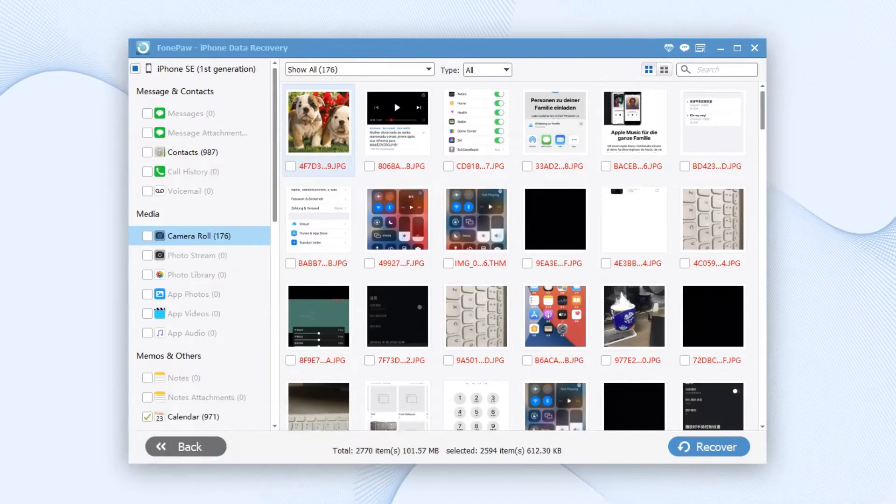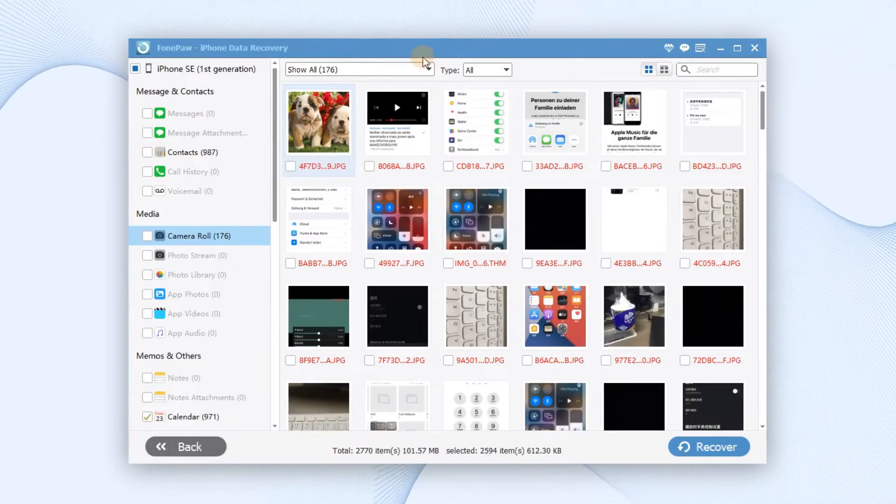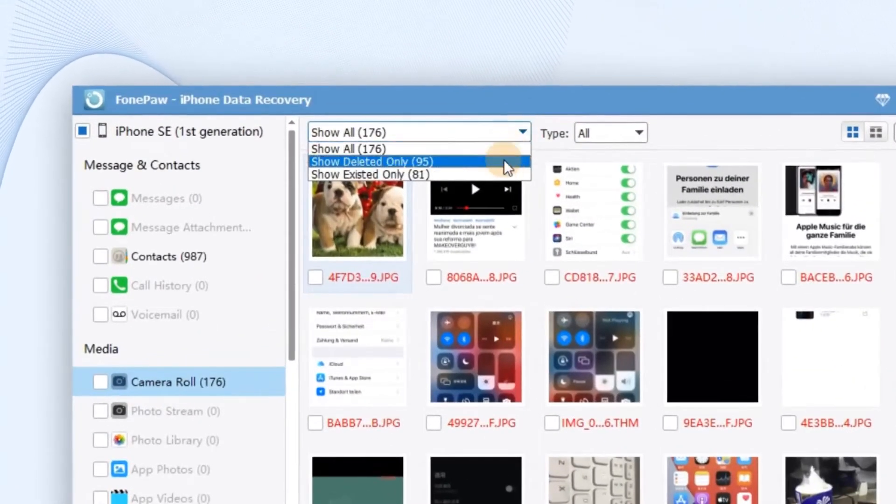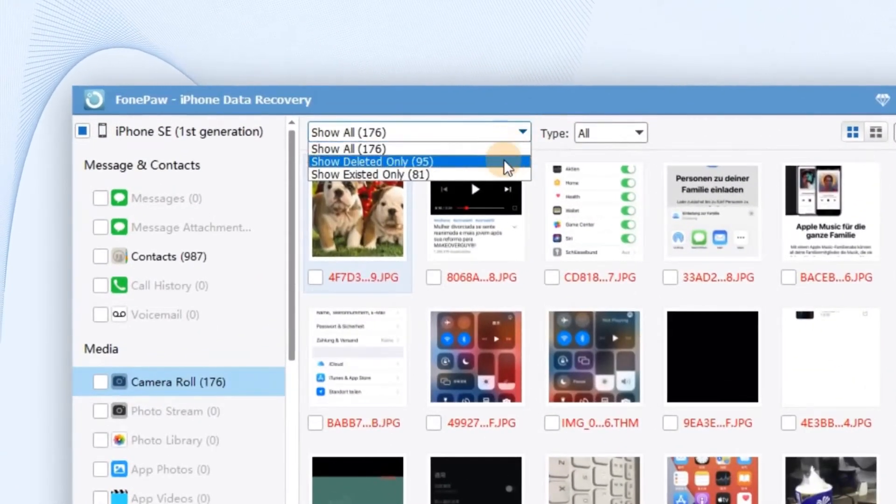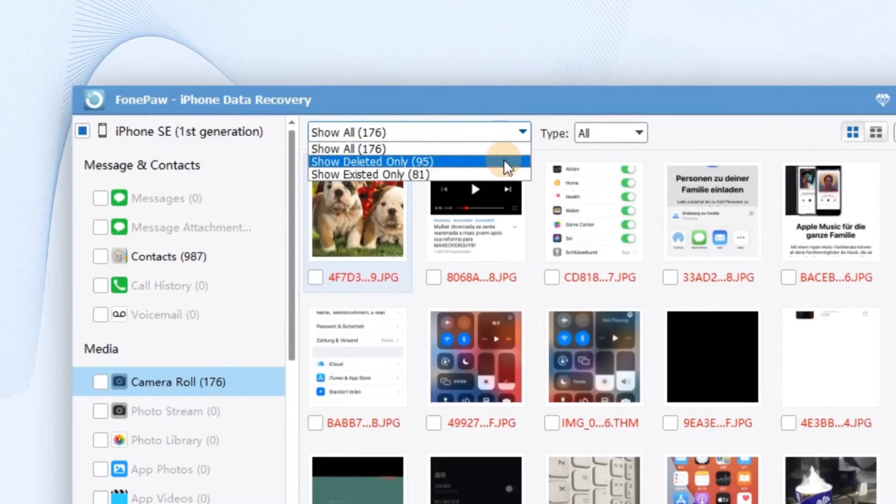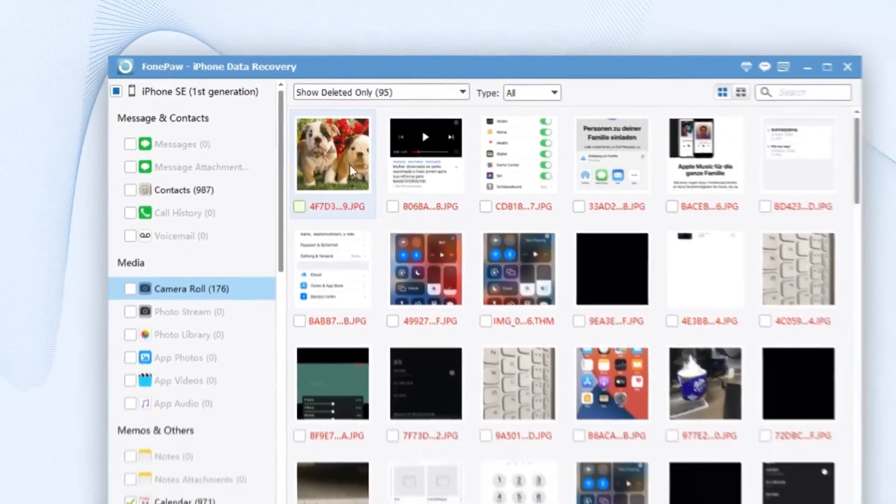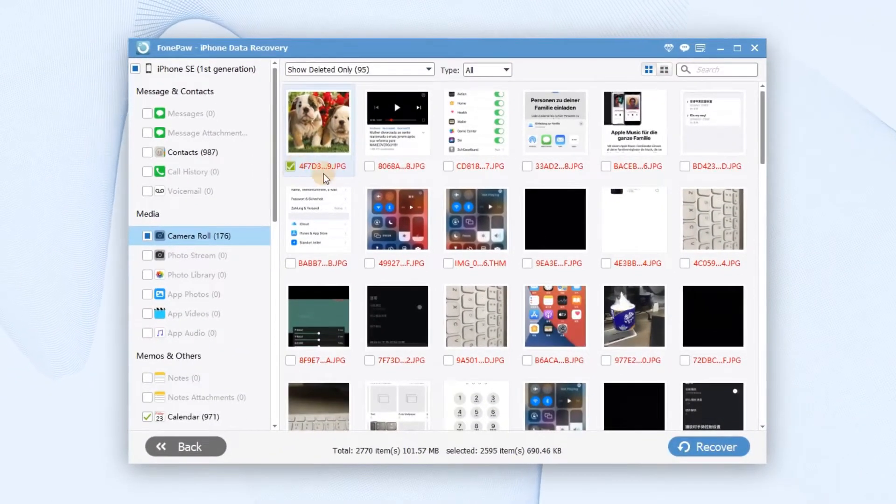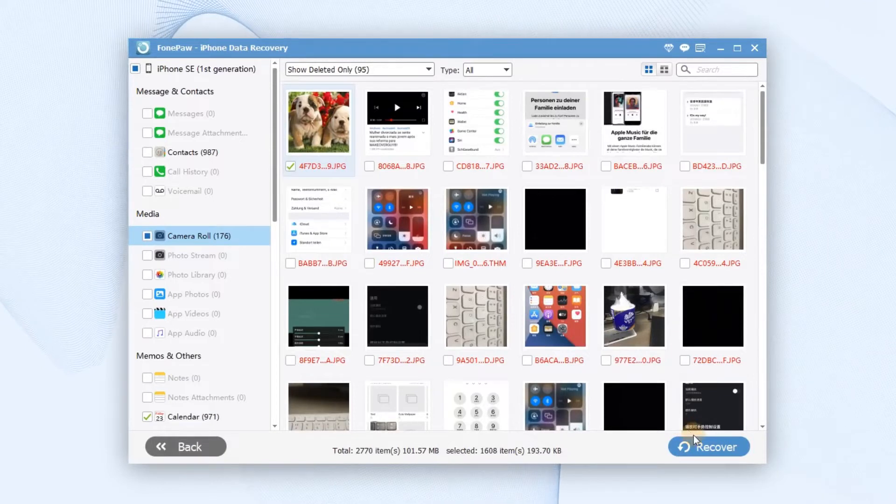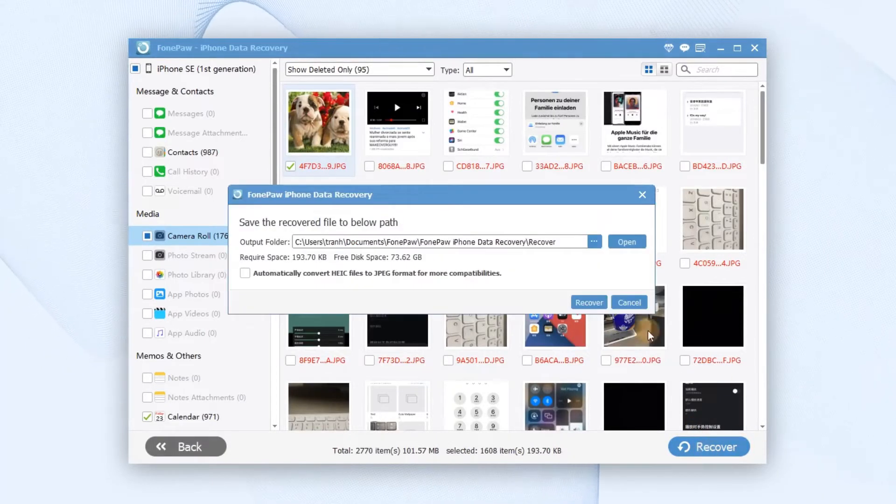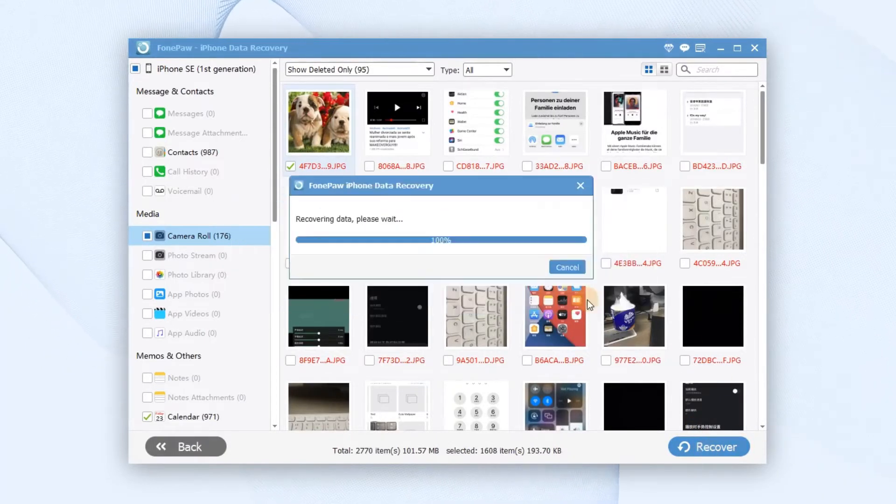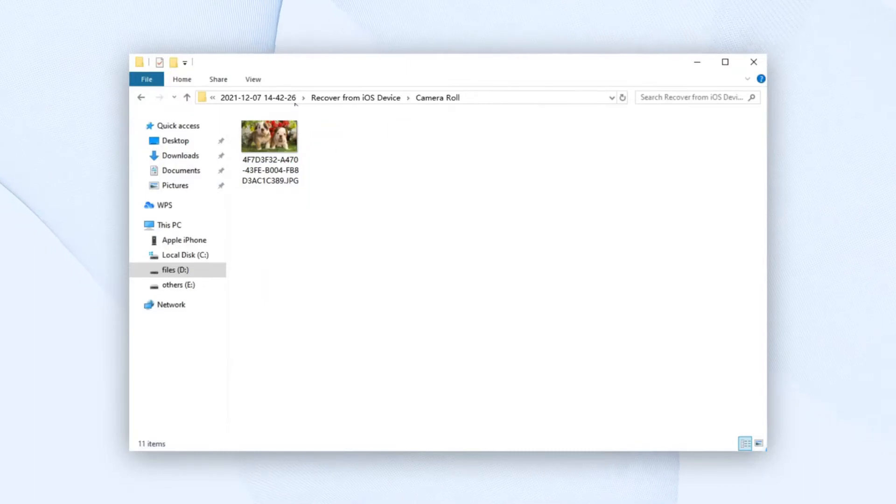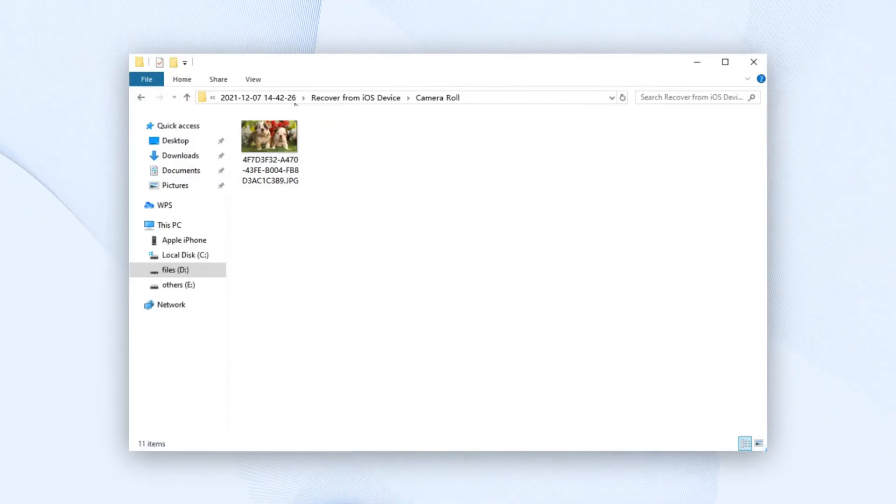You can refine the results by turning on the button Only Display the Deleted Items to only preview the deleted photos. And put a check mark on the photos you need and click the Recover button here. Wait a moment, now the deleted photos are back. And you can find them on your PC.